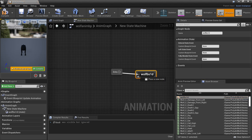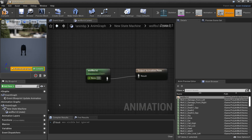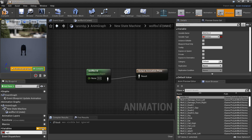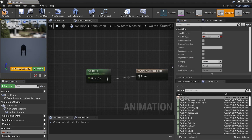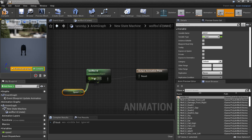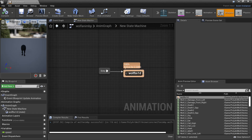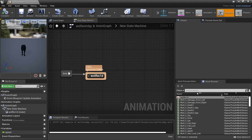Double-click to go inside the state machine and drag in the blend space we just made. We'll create a new variable called Speed — this will control whether our character is in idle, walking, or running animation. Get Speed, plug it in, and compile. Now we're going to set up his sit animation.